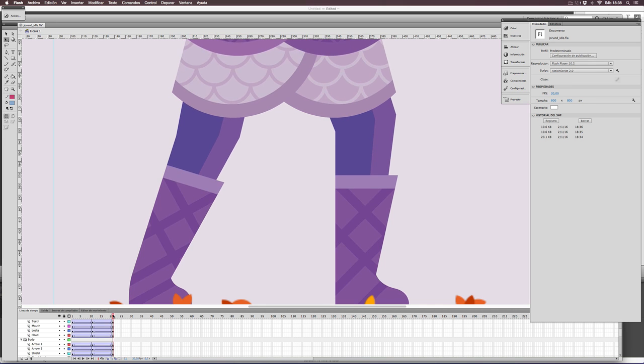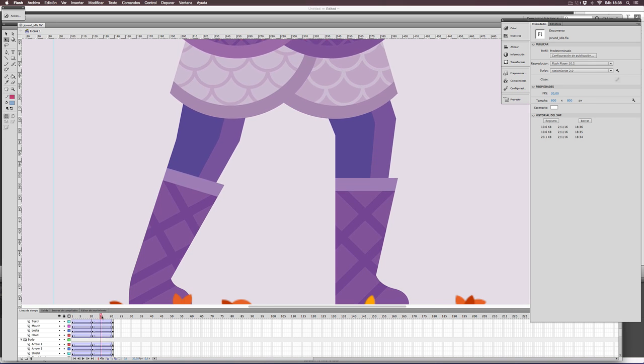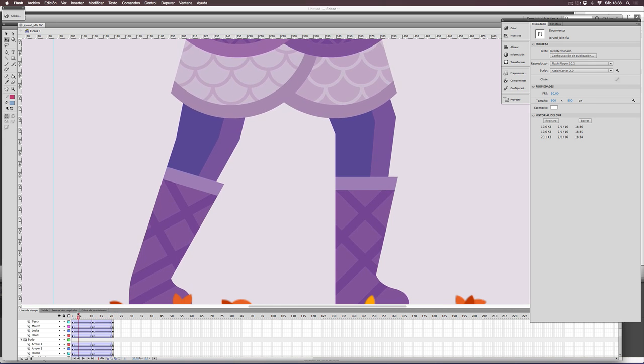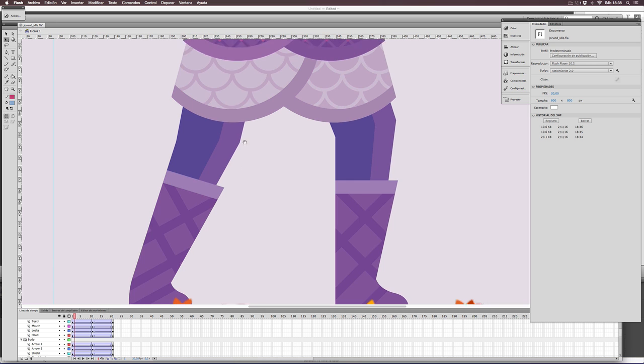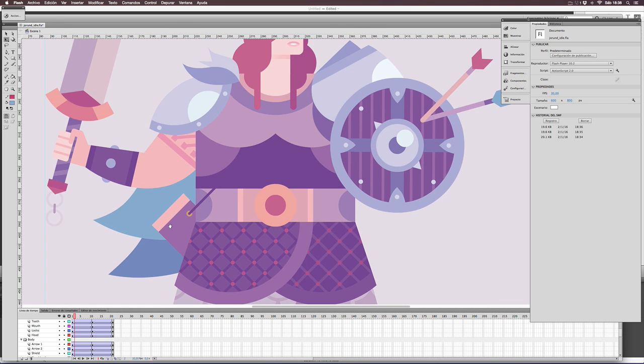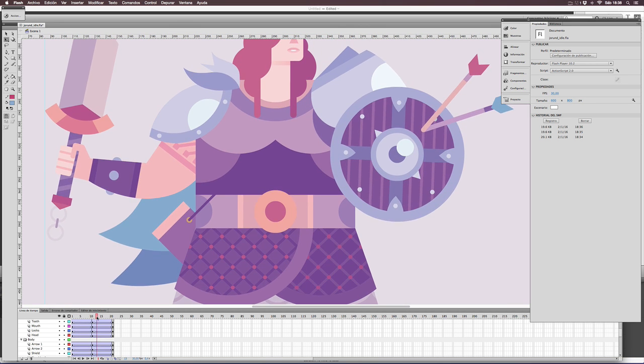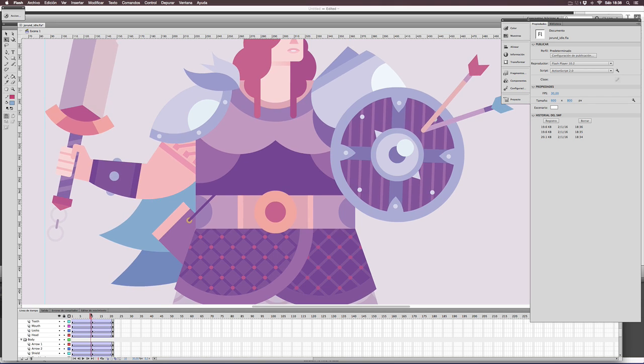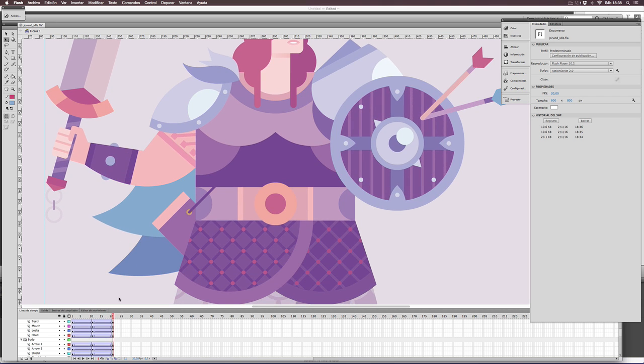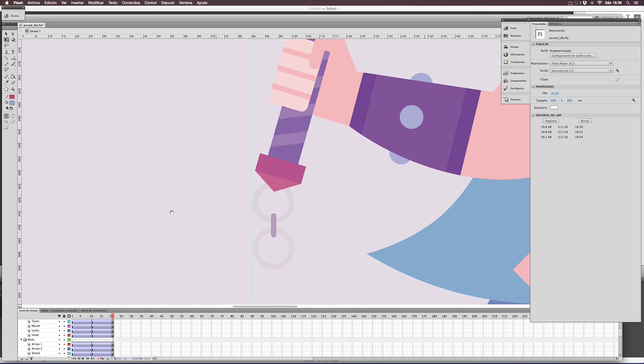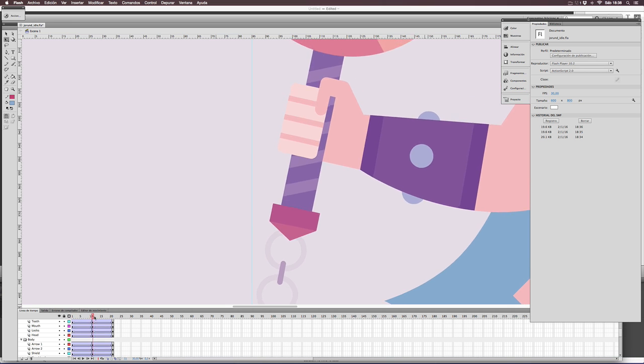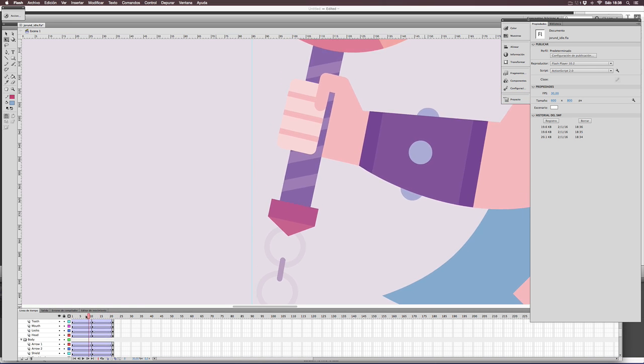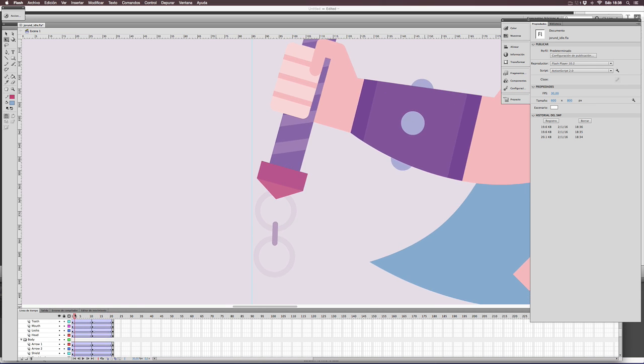The legs of the character are animated using a distortion up and down, with no need for more complicated animation techniques. The chain in the sword has an independent movement, adding some gravity notion.